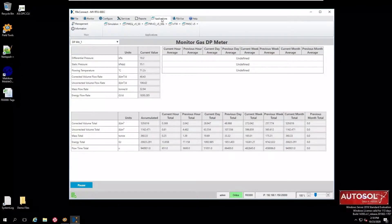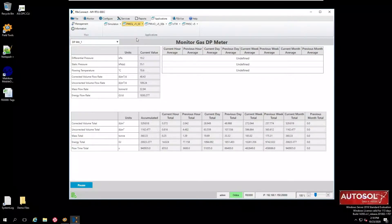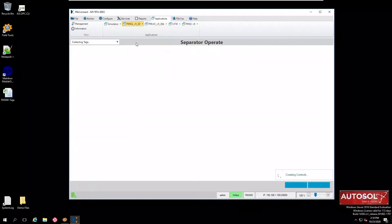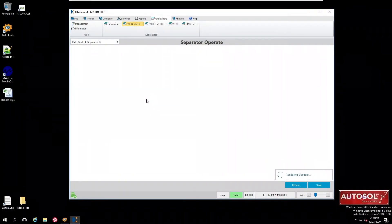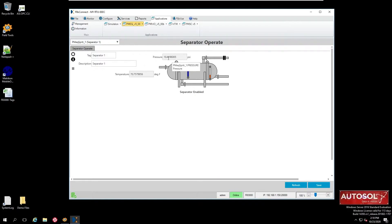We're also running one of the Vinson applications managing the separator. If we go to separator operate display we can see a couple more simulated values. These are user values unlike the previous values which are the standard values in the device.